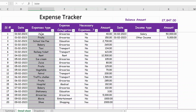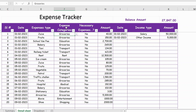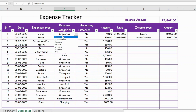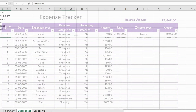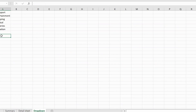From column E to H you capture the expense details. Expense type is where you write what the expense is that you incurred. Then in expense category you have a dropdown — whatever categories you want you can select for each expense. If you want to add more categories, go to the dropdown sheet and you can add more there.